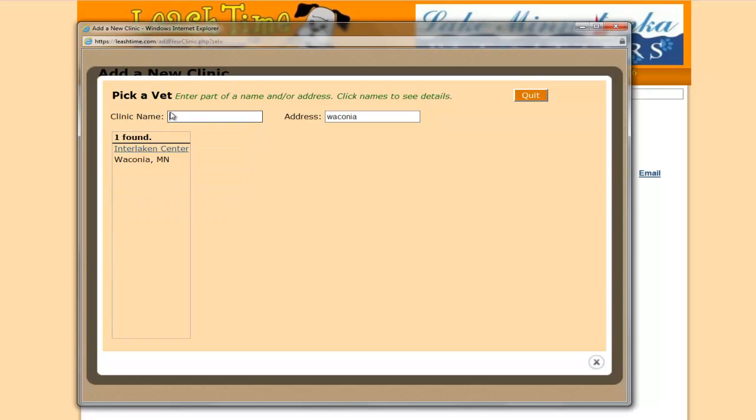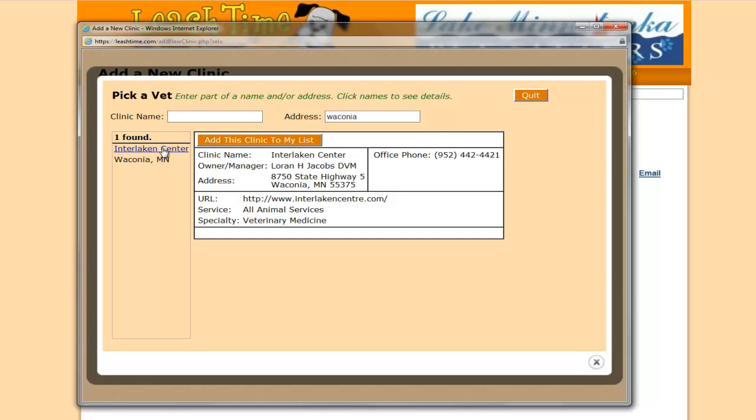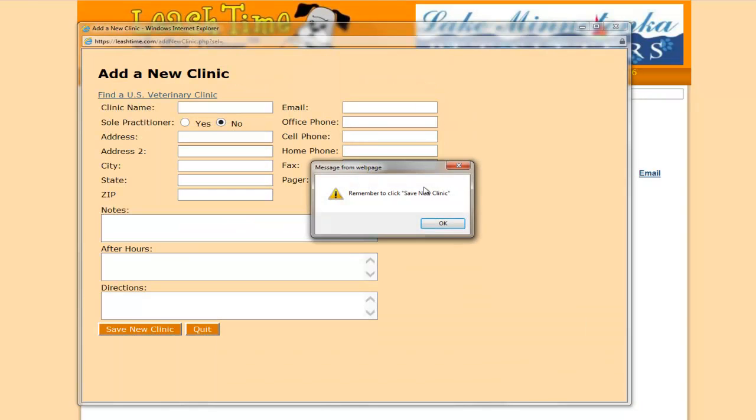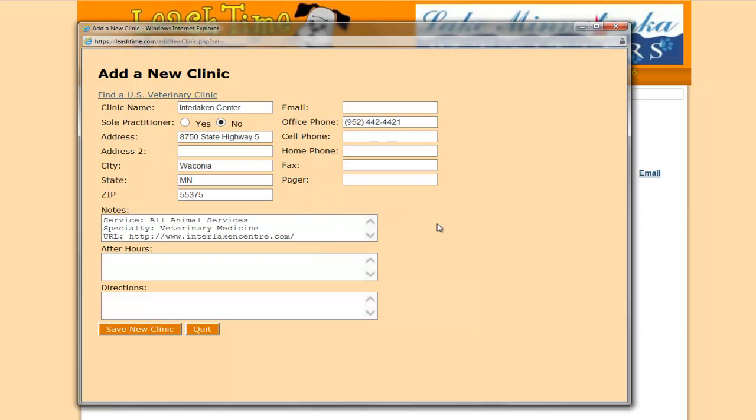Or I can search just for a city. Once I click on that, then all the information about that clinic comes up. Go ahead and add it and save it.